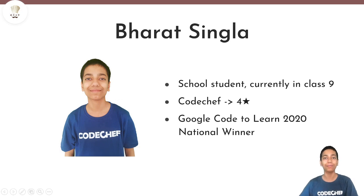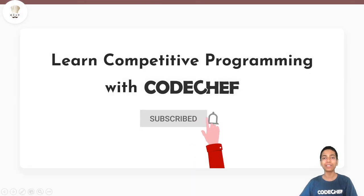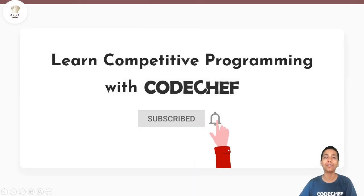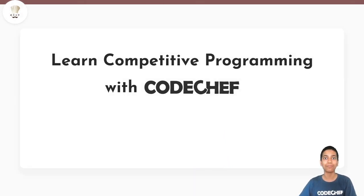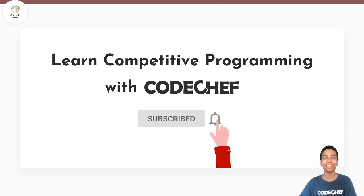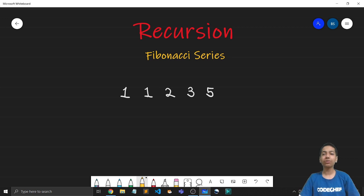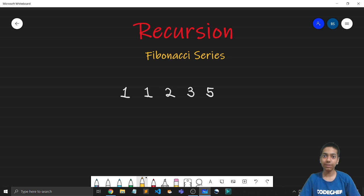Hello everyone, I am Haraj Singhla and welcome to CodeShare. Here we post tons of content on competitive programming, so if you are new to the channel consider subscribing. Today's video is going to be very important — we'll discuss two pivotal topics: the first being the Fibonacci series and the second being how recursion actually works.